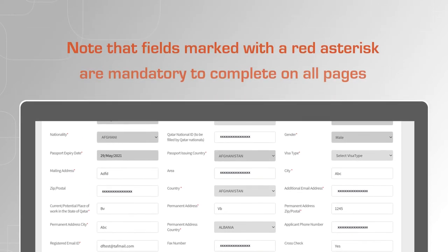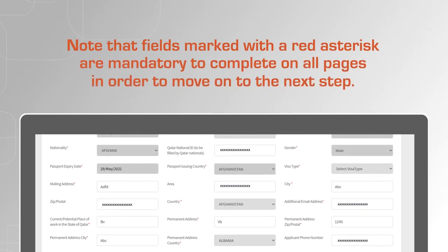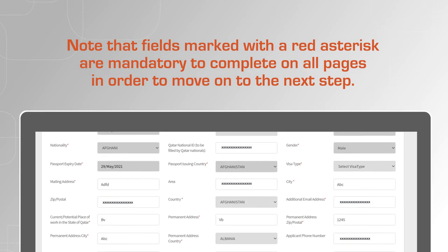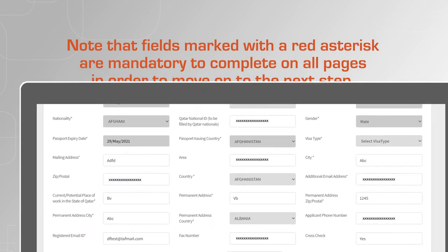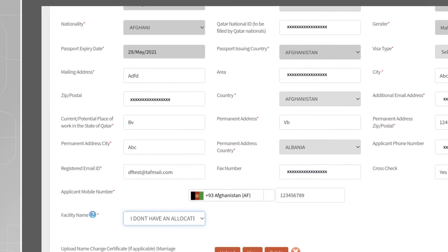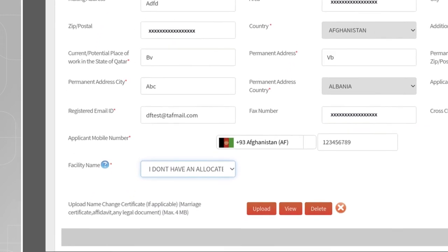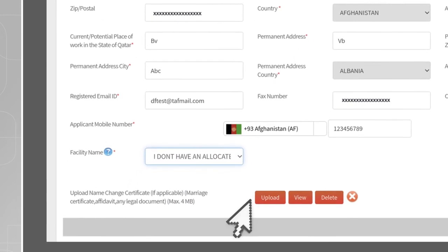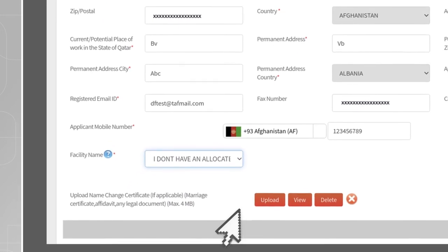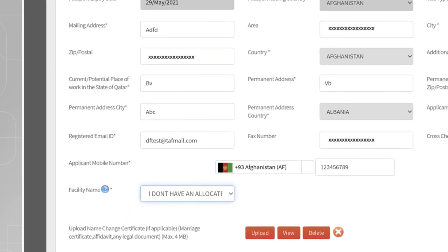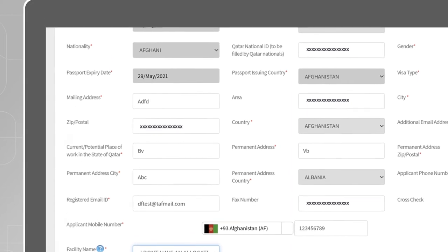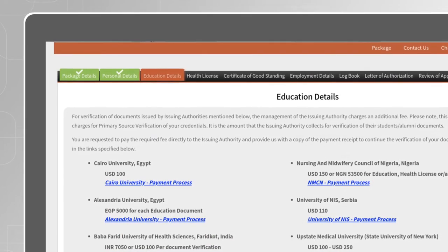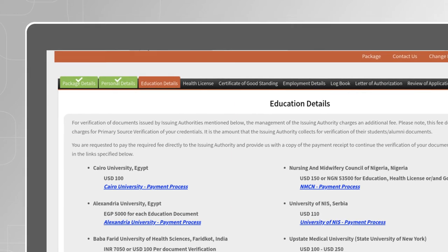Note that fields marked with a red asterisk are mandatory to complete on all pages in order to move on to the next step. In case your name on any of the documents is different from your name on the passport, upload a name change certificate. Fill in the details of the documents for each section relevant to the profession you are applying for. On the Education page, carefully read the instructions before you start entering your details.